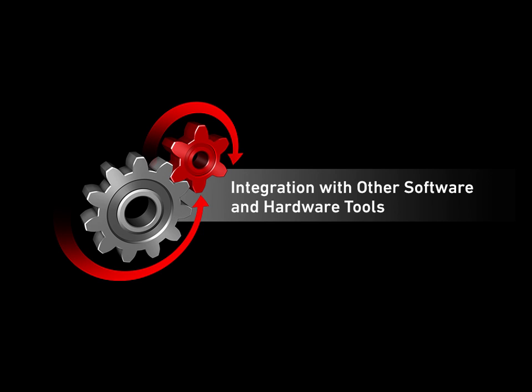In this presentation, I am going to show you the different alternatives that System Modeler provides to communicate with external software or hardware.